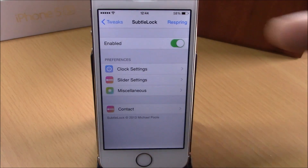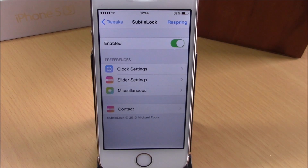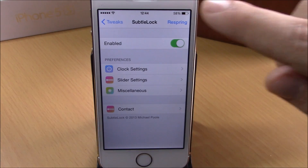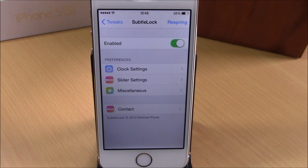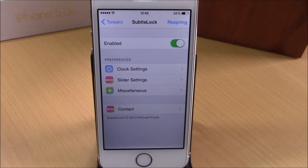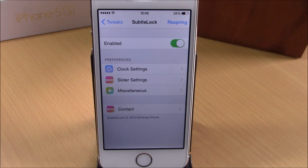If we go back, you have the Respring button — respring your device for all these changes to take effect. You can download this tweak from the BigBoss repo; it will cost you one dollar. I hope you guys enjoy it, and don't forget to subscribe to our channel.